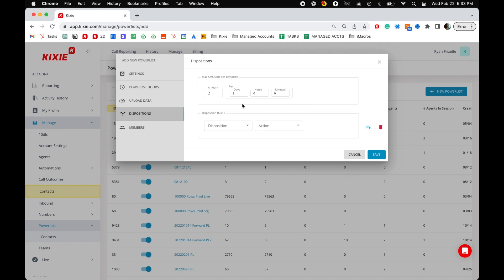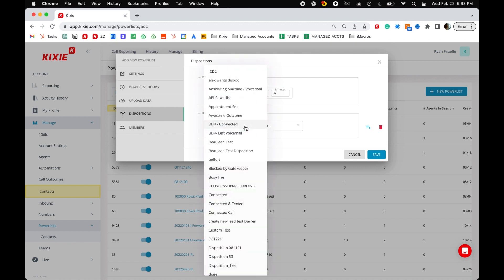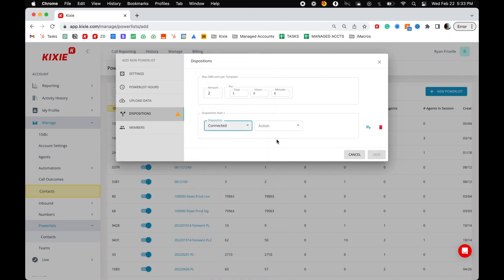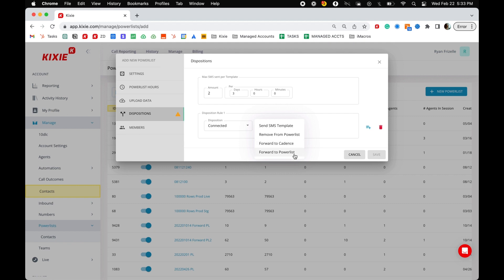Disposition rules are used to trigger specific actions based off of a particular disposition. There are four action options: send SMS template, remove from power list, forward to cadence, and forward to power list.